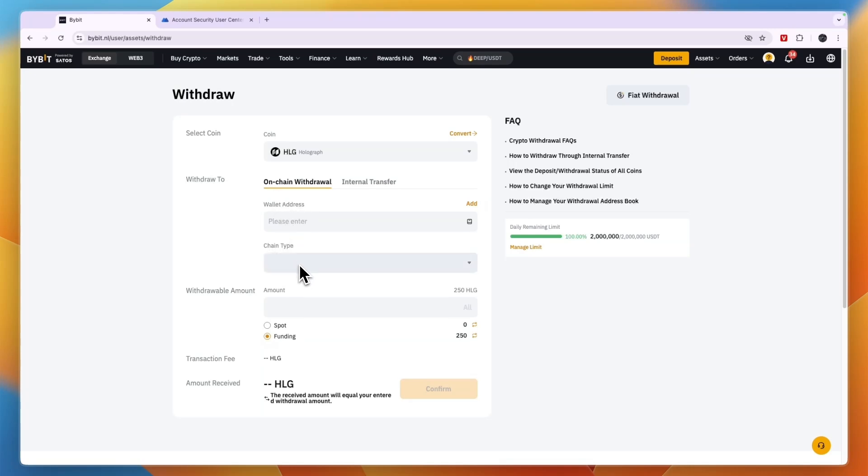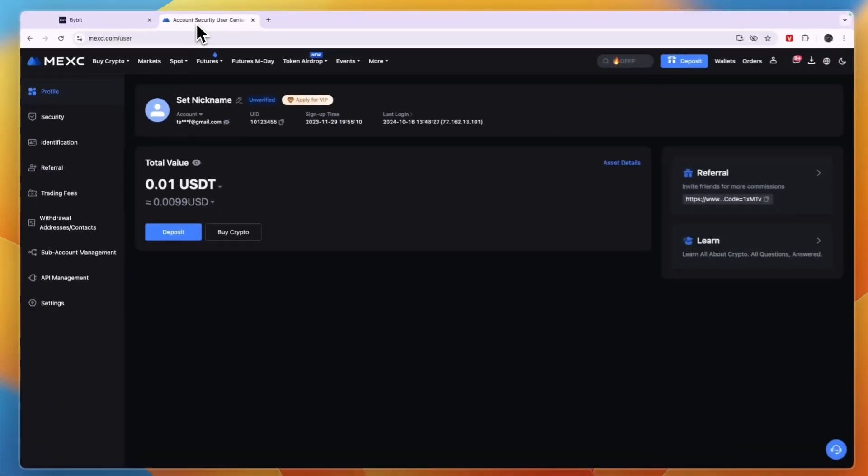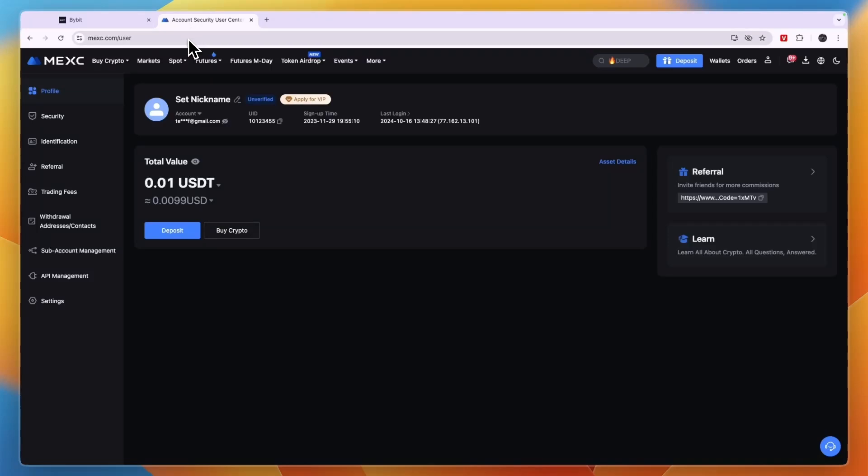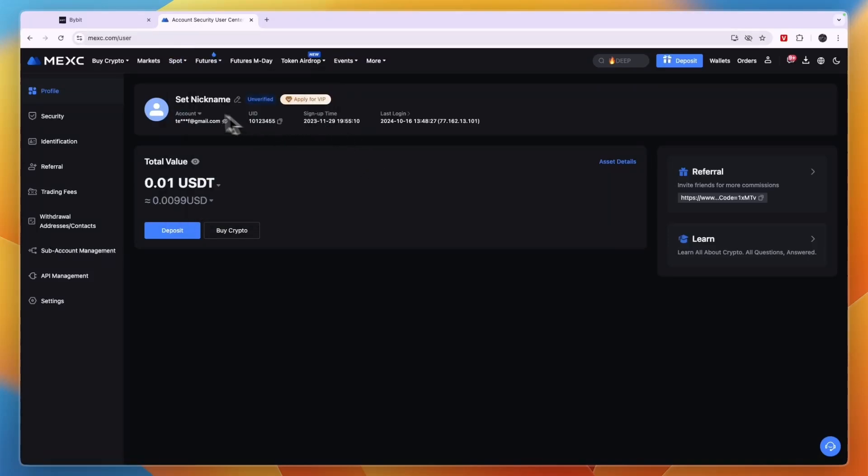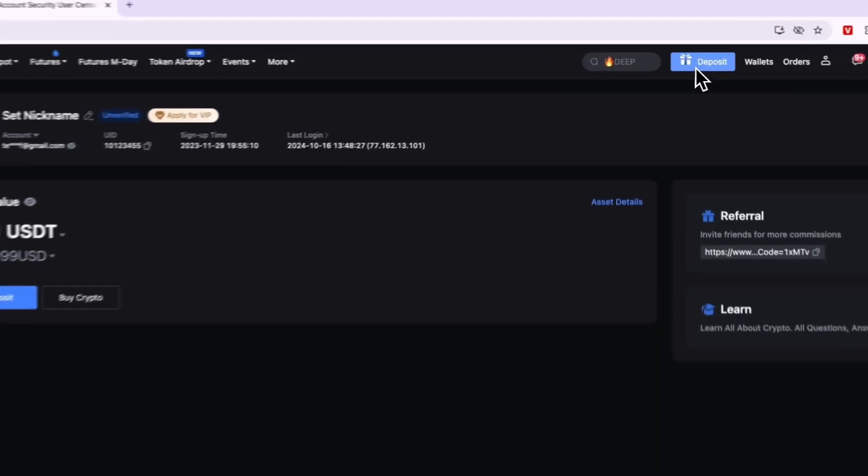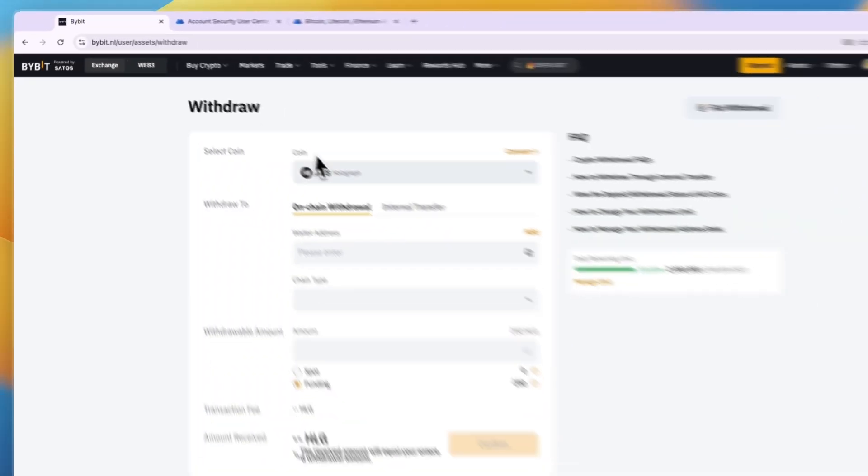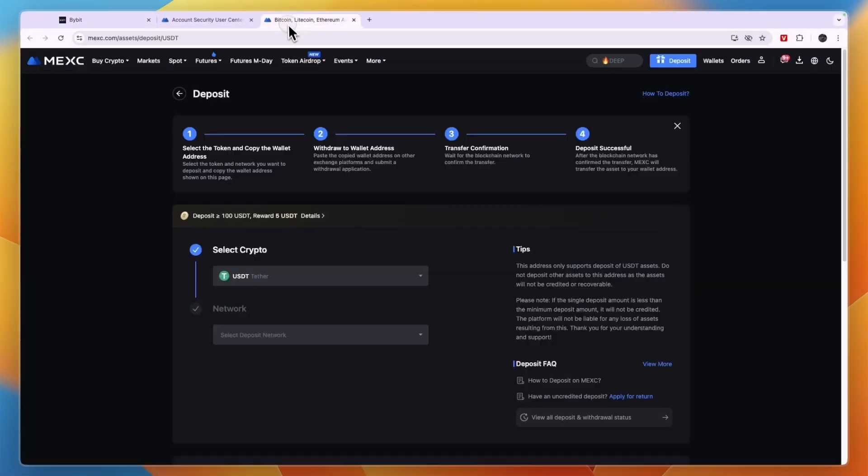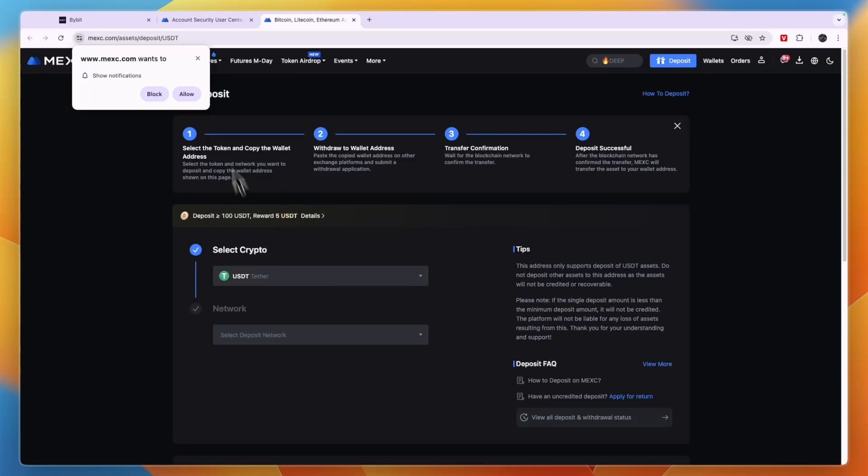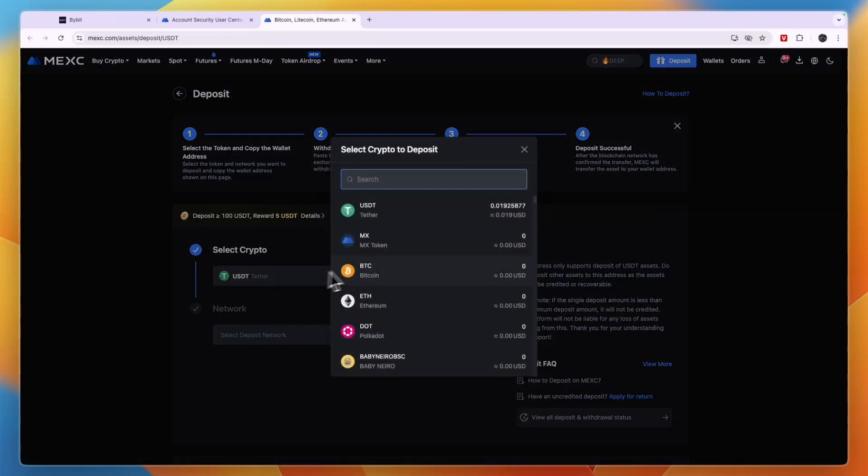Now here you need to withdraw to a wallet address and then choose the chain type. To find that, simply open up MEXC and you need to make sure that cryptocurrency is also available on MEXC. Click deposit and click deposit crypto. Now the cryptocurrency here is Holograph so I'll search for that same one. Here it says select crypto and I'm just going to type in the same cryptocurrency.